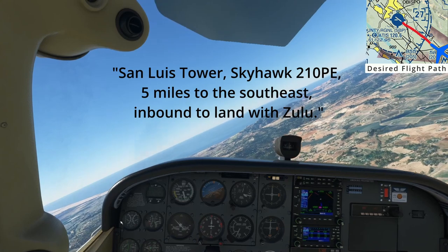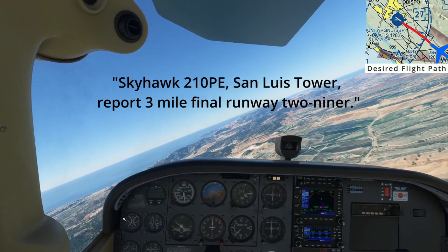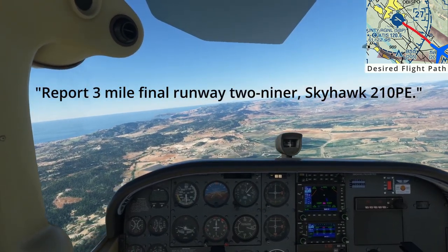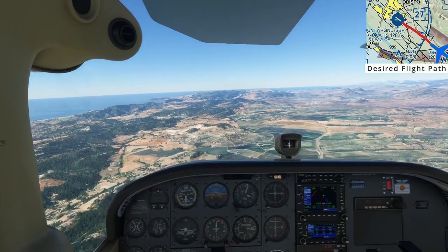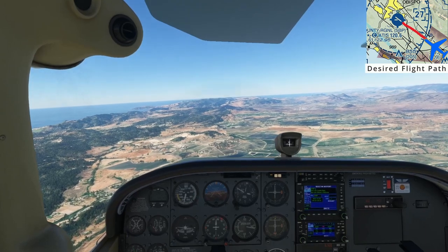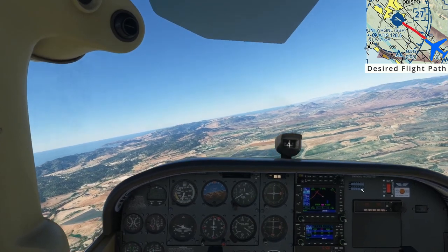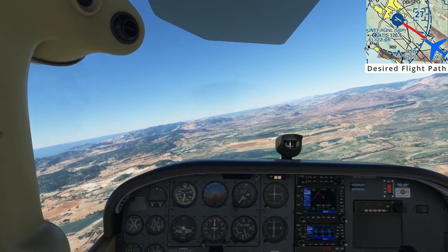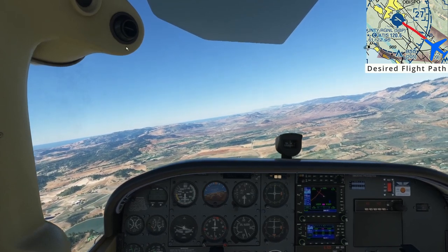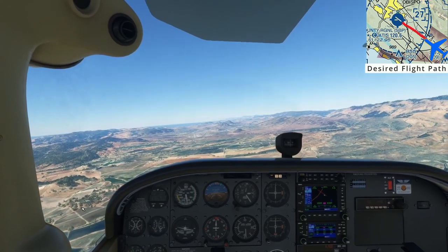Calling the tower: "San Luis Tower, Skyhawk 210 Pop Echo, 5 miles to the southeast, inbound to land." The tower responds: "Skyhawk 210 Pop Echo, San Luis Tower, report 3-mile final runway 29er." We read back: "Report 3-mile final runway 29er, Skyhawk 210 Pop Echo." The tower instructed us to report a 3-mile final for runway 29er. This serves as a pattern entry instruction, and this type of instruction can be used for other legs of the pattern too — for example, report a 3-mile right base. Even though the tower didn't specifically say to enter on the final leg, we've met the Class Delta entry requirements by establishing two-way radio communication.